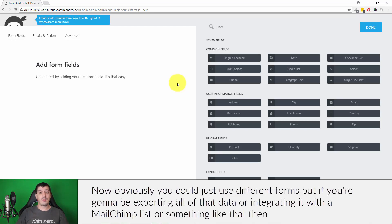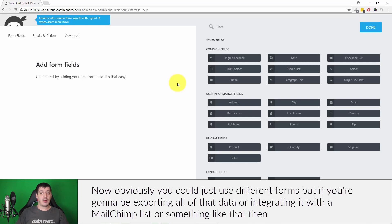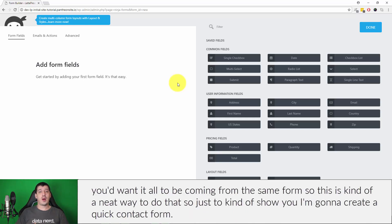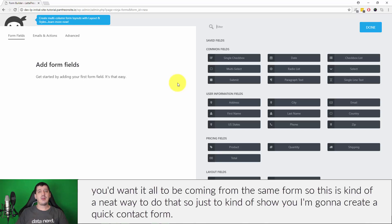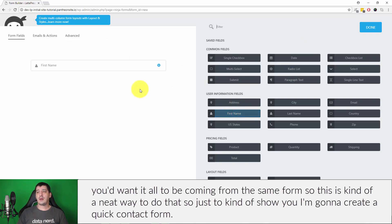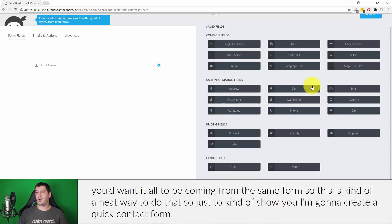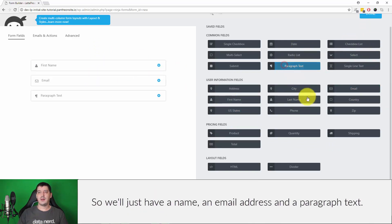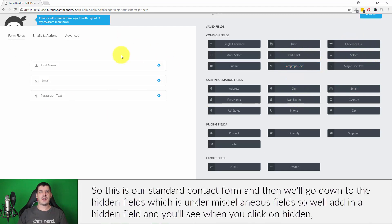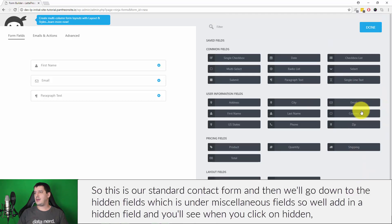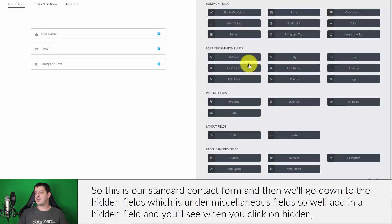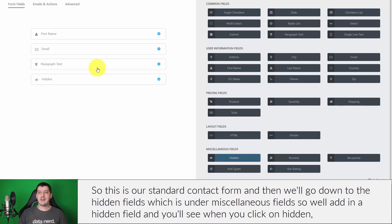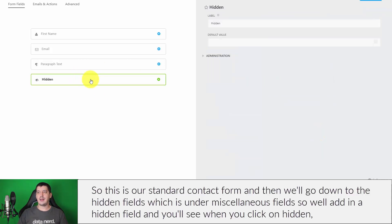Now obviously you could just use different forms, but if you're going to be exporting all of that data or integrating it with a MailChimp list or something like that, then you'd want it all to be coming from the same form. So this is kind of a neat way to do that. Just to show you, I'm going to create a quick contact form, so we'll just have a name, an email address, and a paragraph text. This is our standard contact form and then we're going to go down to the hidden fields. We'll add in a hidden field, and you'll see when you click on hidden, under the default value you'll see the little merge tag icon.